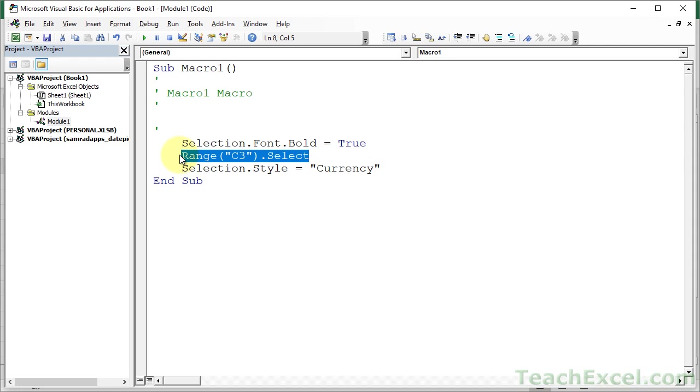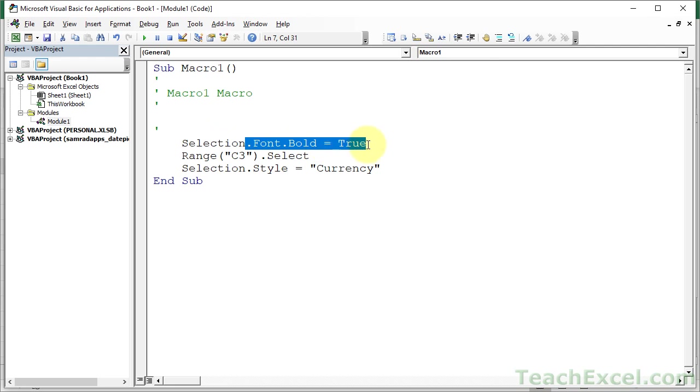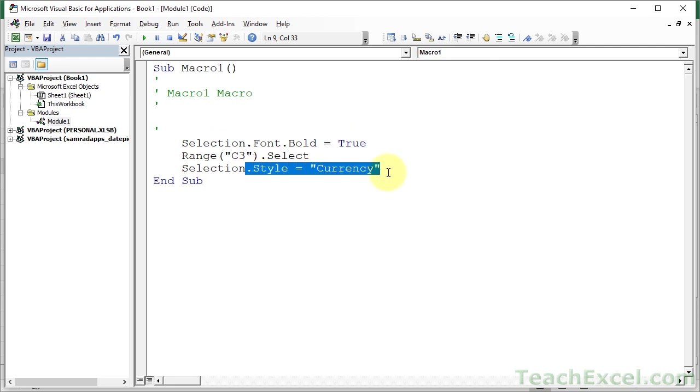But if you're watching this tutorial, you probably already know that. So I don't need range3.select. Selection, it's just a range reference. I'm probably never going to use it in my macro, but I got what I want. .font.bold equals true. .style equals currency.